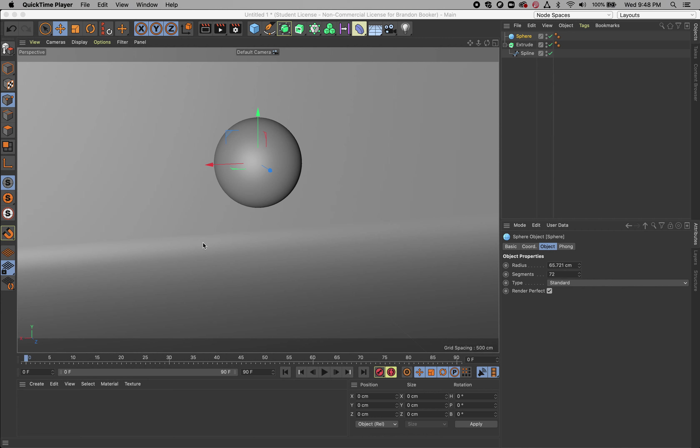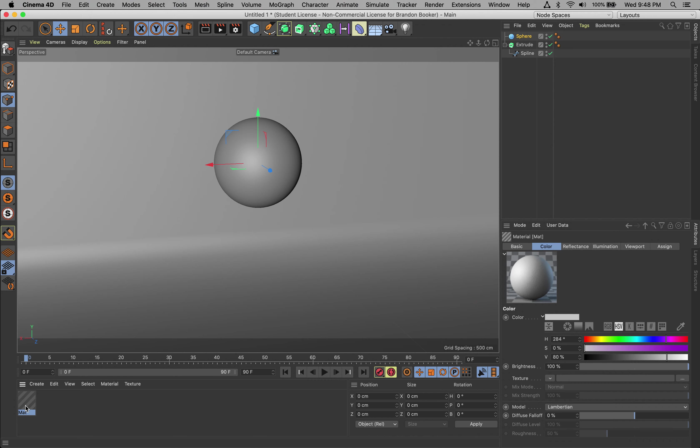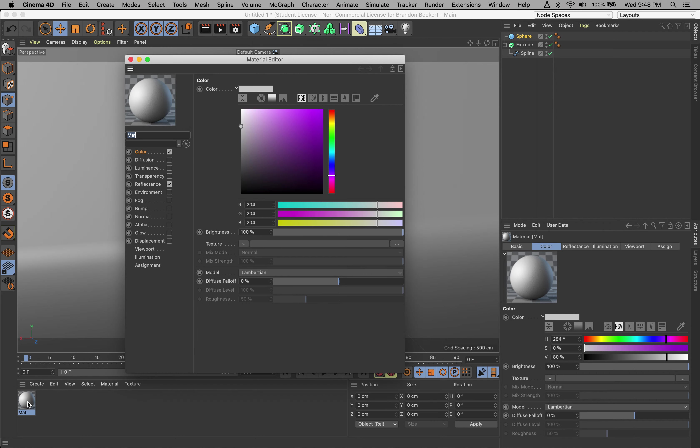Alright, so we're back. What we want to do now is create our materials for our backdrop and our sphere. It's a pretty basic scene, but these principles are so important when it comes to lighting. Let's double click and create a material, and double click again to open it up.